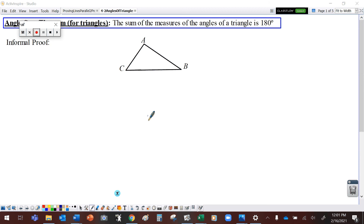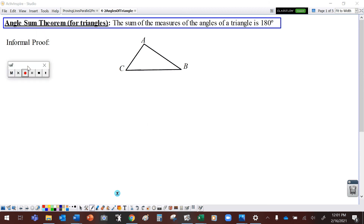Hey guys, welcome back to Geometry. Today we're going to take a look at a couple of theorems that go along with the angles of triangles, and we're going to look at how we can use those to solve some problems.